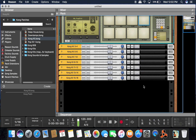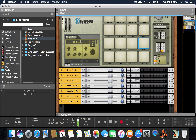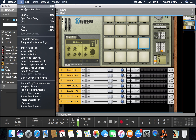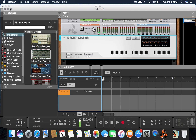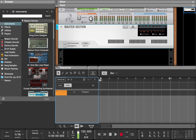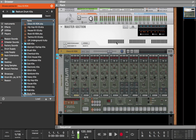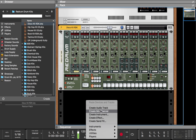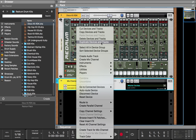So that's how to route the Kong instruments to their own mixer channels. Now we're going to do the same thing with ReDrum. Create ReDrum. Now create a mix channel — we're going to put ten of these because there's ten instruments. So we'll create ten of these.